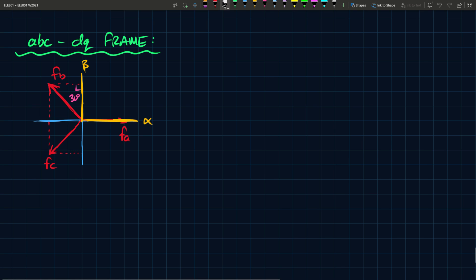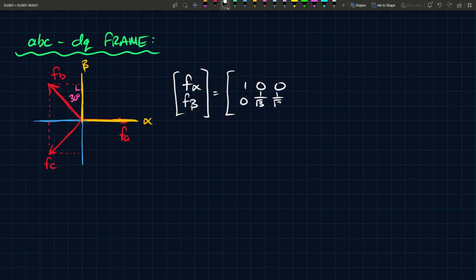So the way you do that is you can say F alpha, F beta, and let's write it in matrix form because it's a transformation, so it's easy to write this way. And here you have 1, 0, 1 over root 3, 1 over root 3, and this is FA, FB, FC.